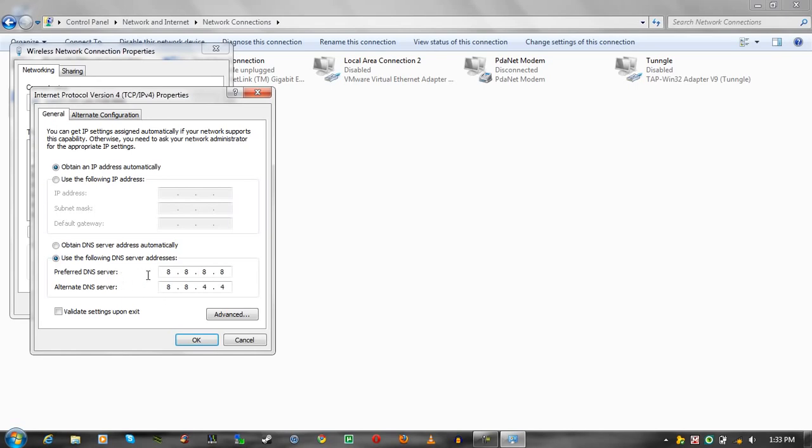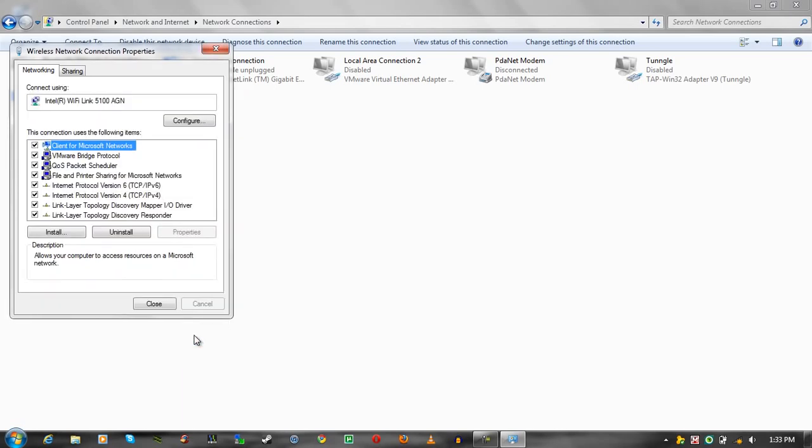So, type this in, 8.8.8.8, and then 8.8.4.4, and then validate settings upon exit, and click OK. And that should fix it.